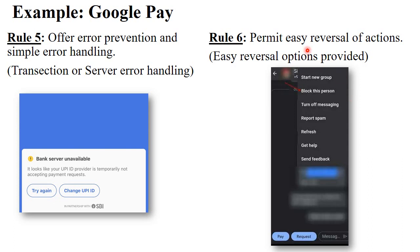The next rule is permit easy reversal of action. In Google Pay, different options are available such as start a new group, block the person, turn off messages, report spam, and refresh. Users can use those options as per their requirement, making it easy to reverse or manage actions for performing a particular task.